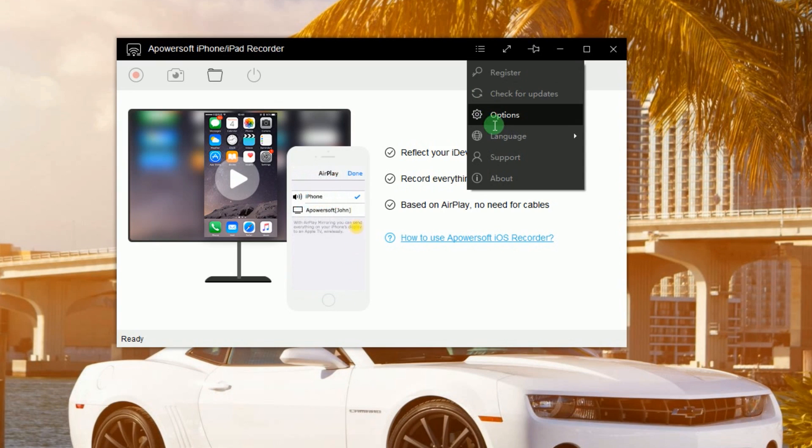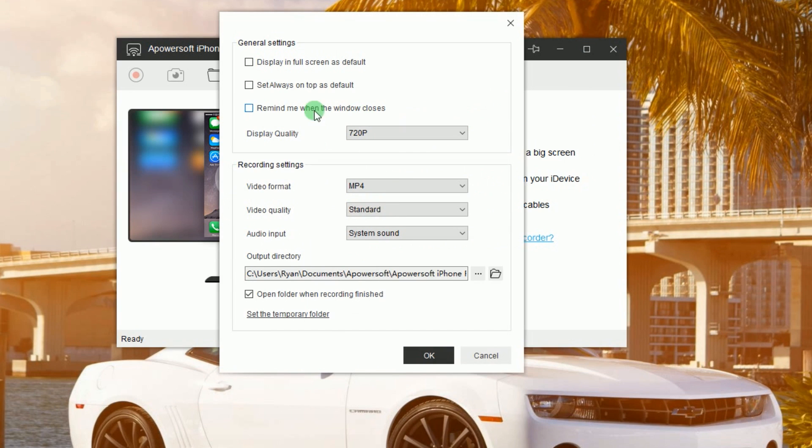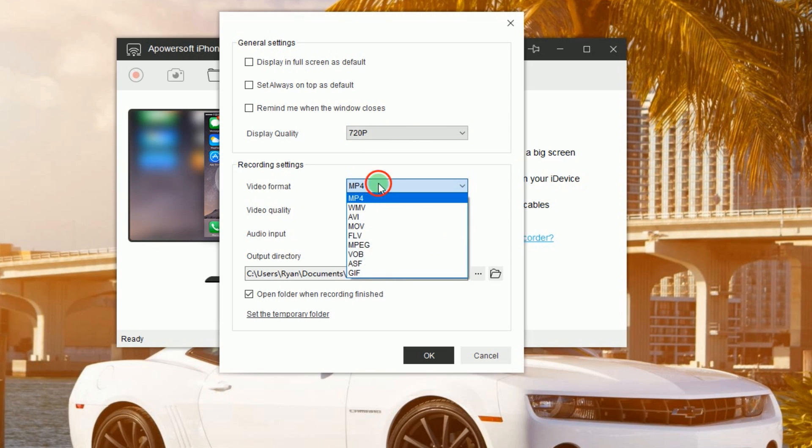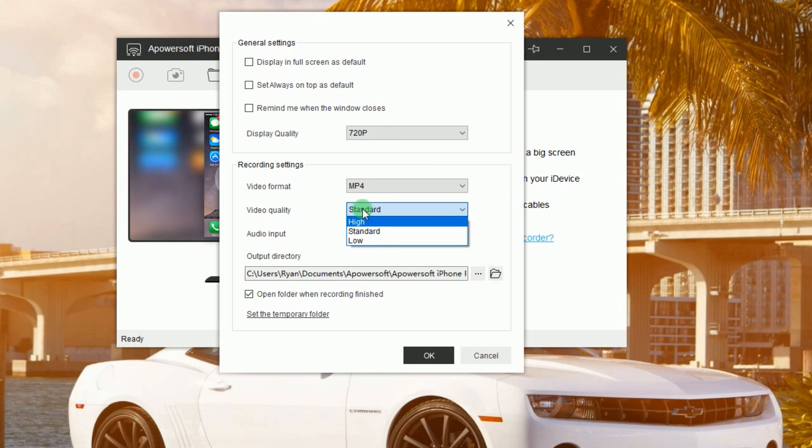Next, go to options and make some configurations like display quality, format, video and audio quality, as well as the output folder.